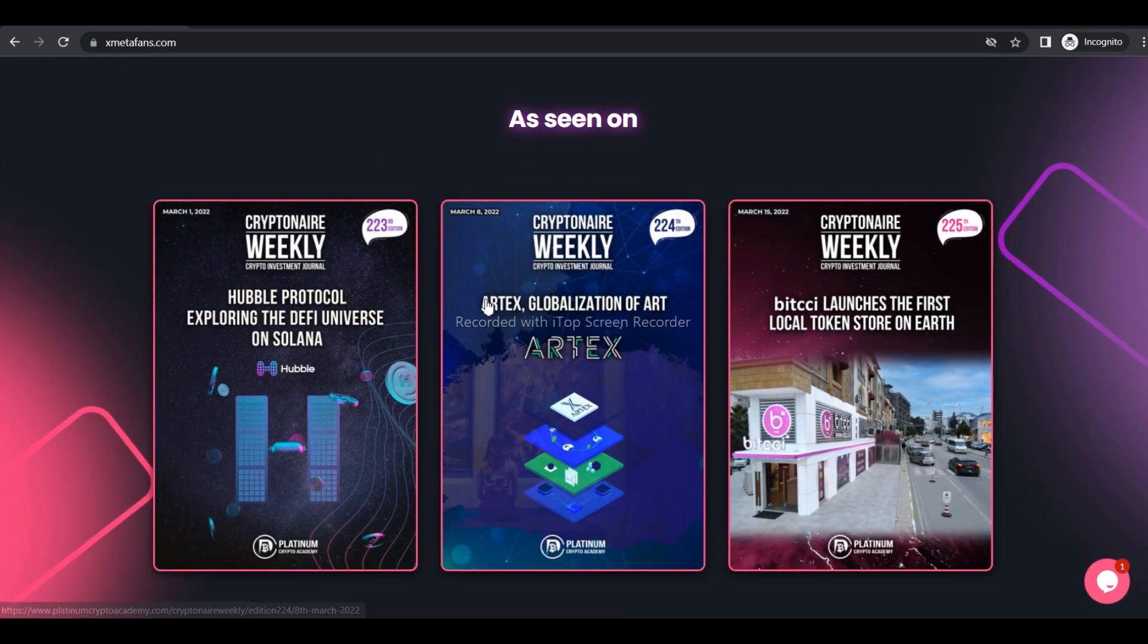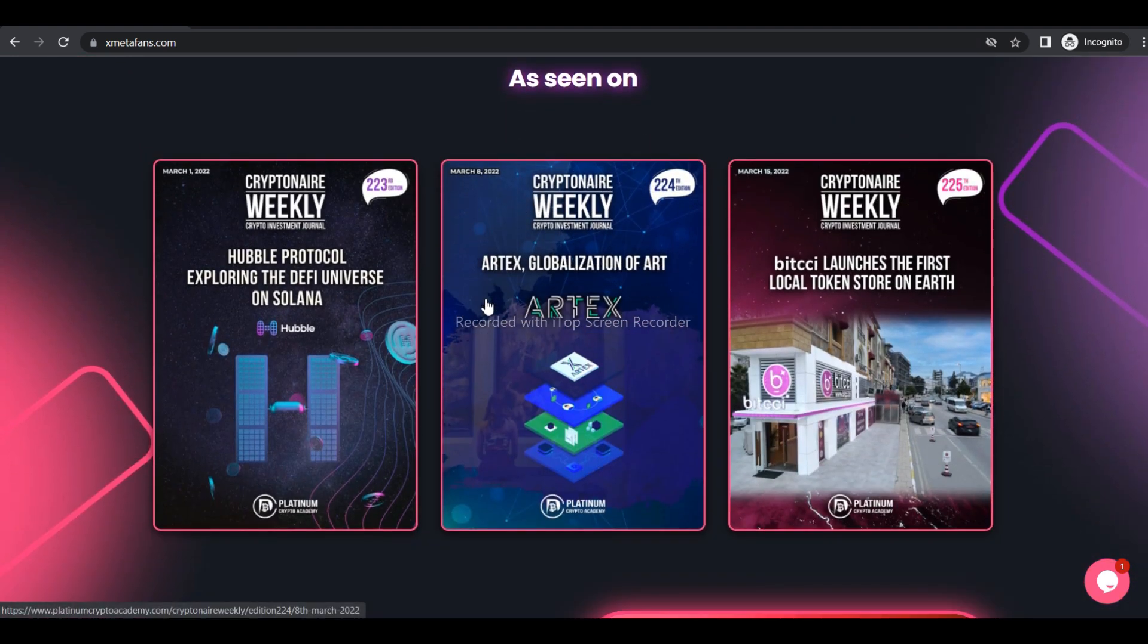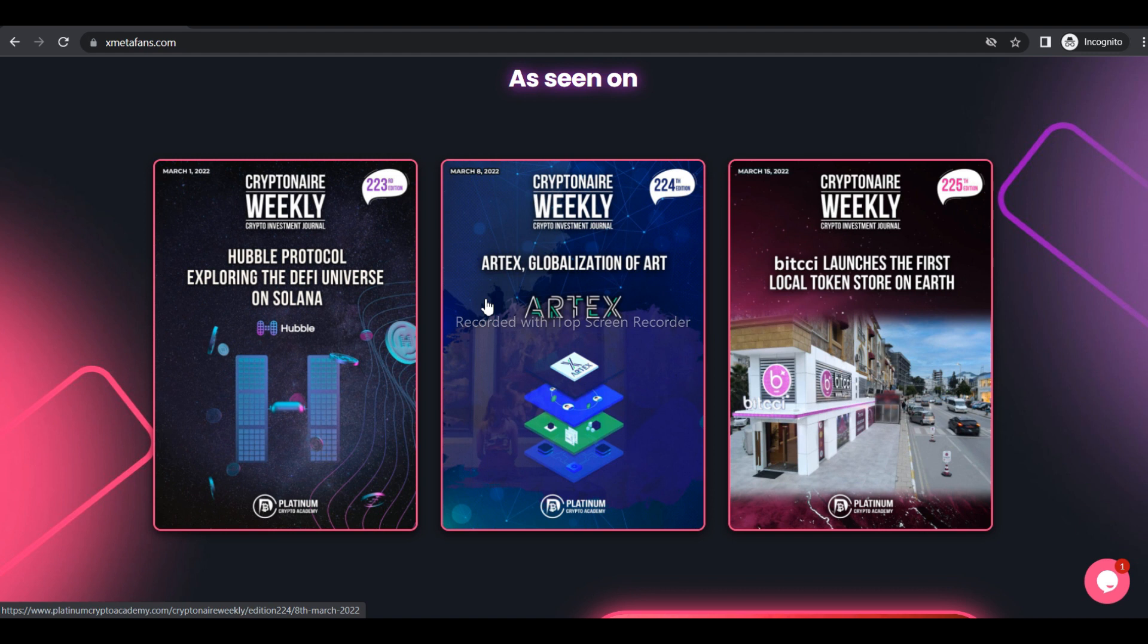So guys, now we know about XMeta Funds. Get inspired and like our updated videos. Stay safe and take care, love you.